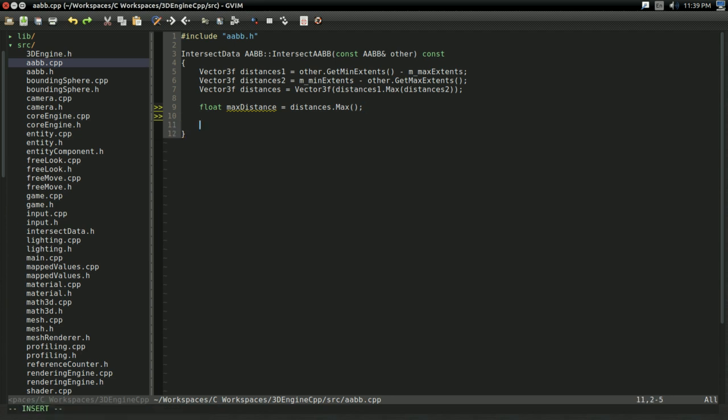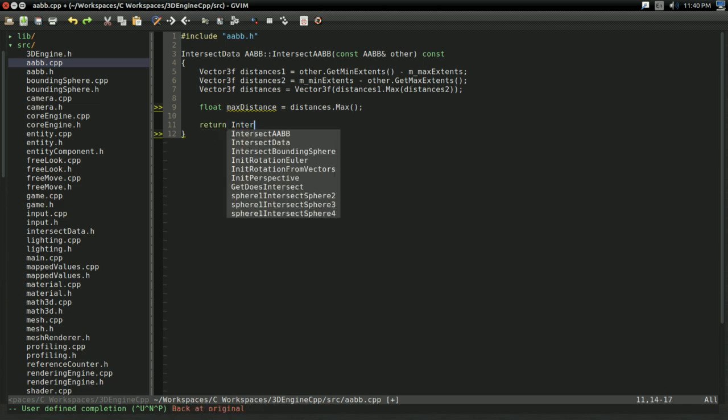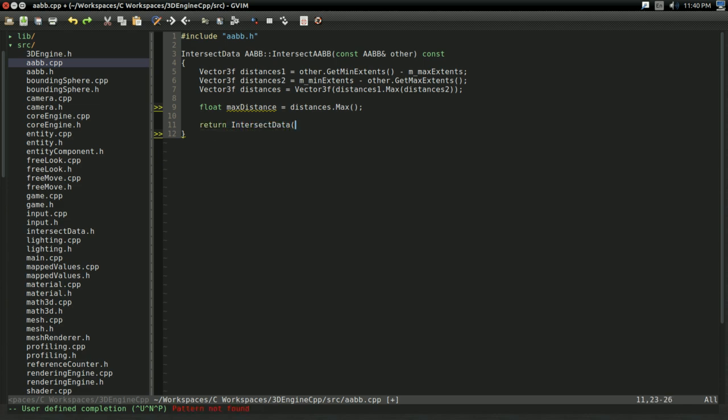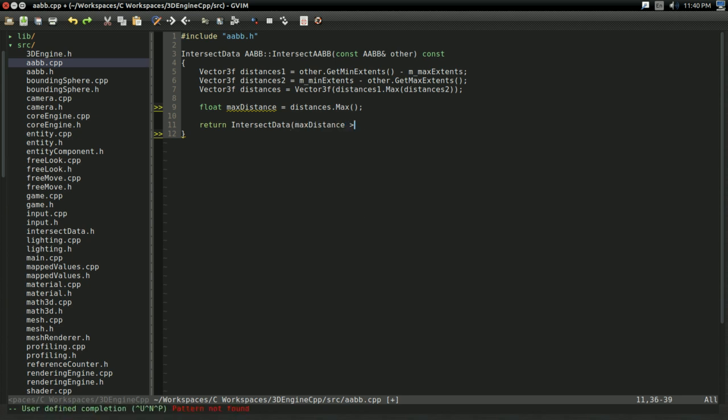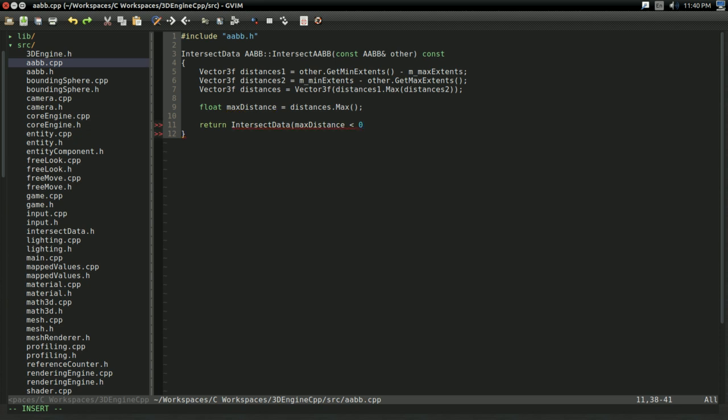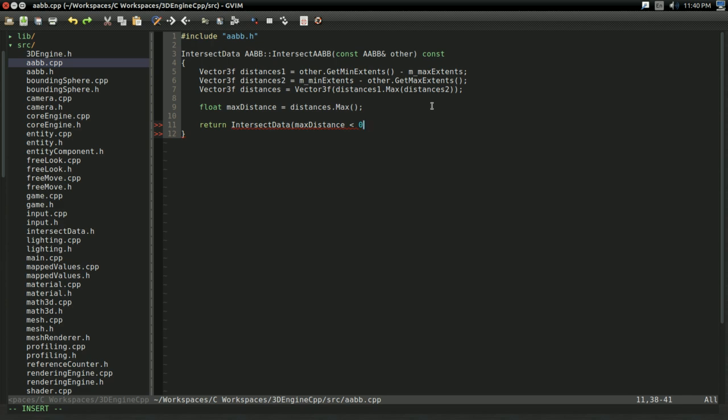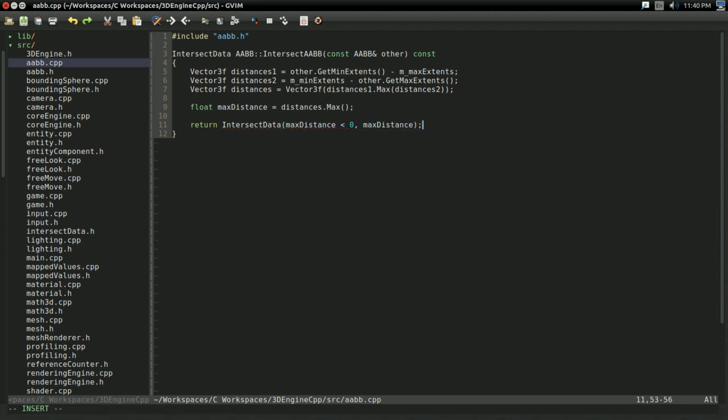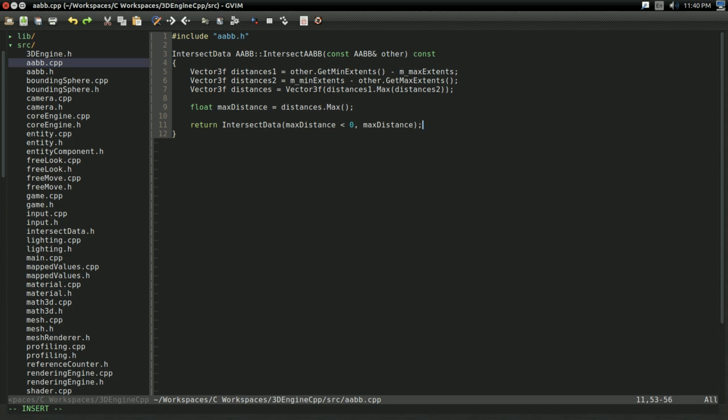And that's enough information to determine if the two AABBs are intersecting. Also, as a bonus, we already have the distance, so we don't need to go for any extra hoops to calculate that. So I'm going to return intersect data. And if maxDistance is less than zero, only then can we possibly be intersecting. Why? Because if the maxDistance is greater than zero, then therefore there's some amount of distance between it on some axis, and we can't be intersecting. I'm going to return maxDistance as that. And there we go, folks. We have an intersect AABB function. It's that simple. It does take a little bit of thinking, but the end method isn't really that difficult.